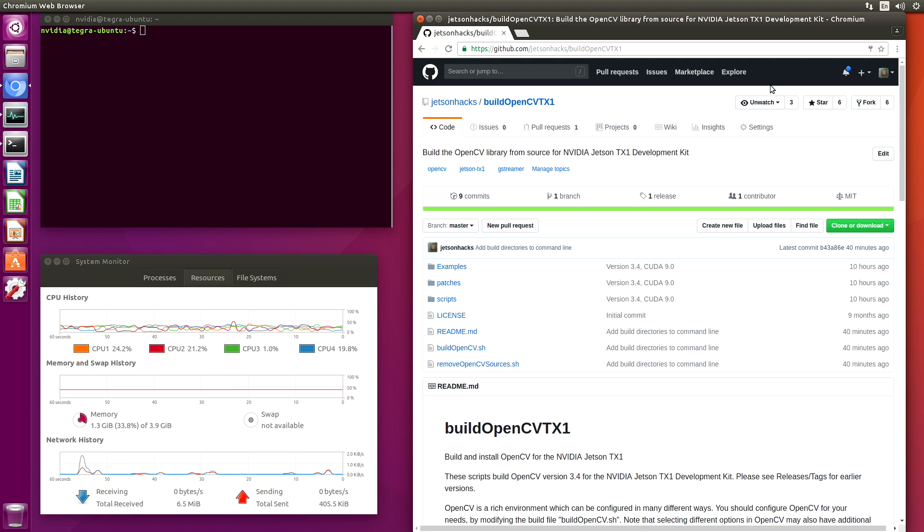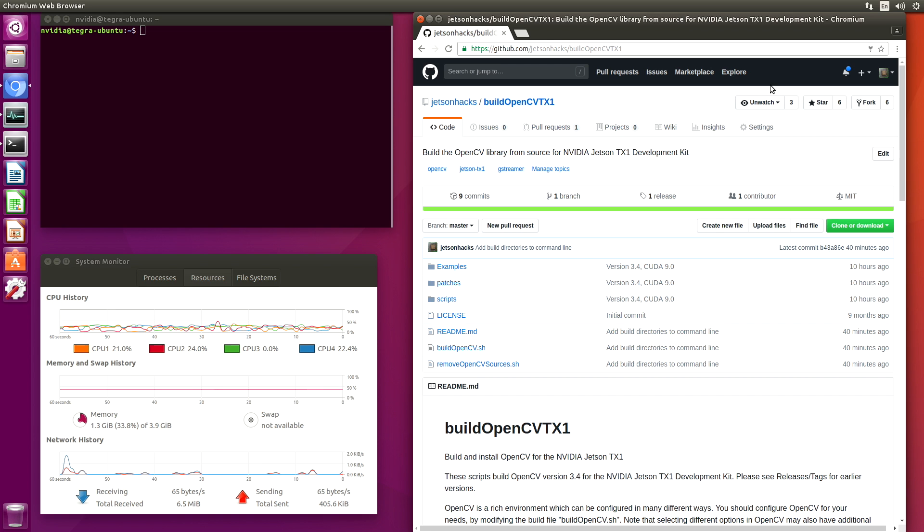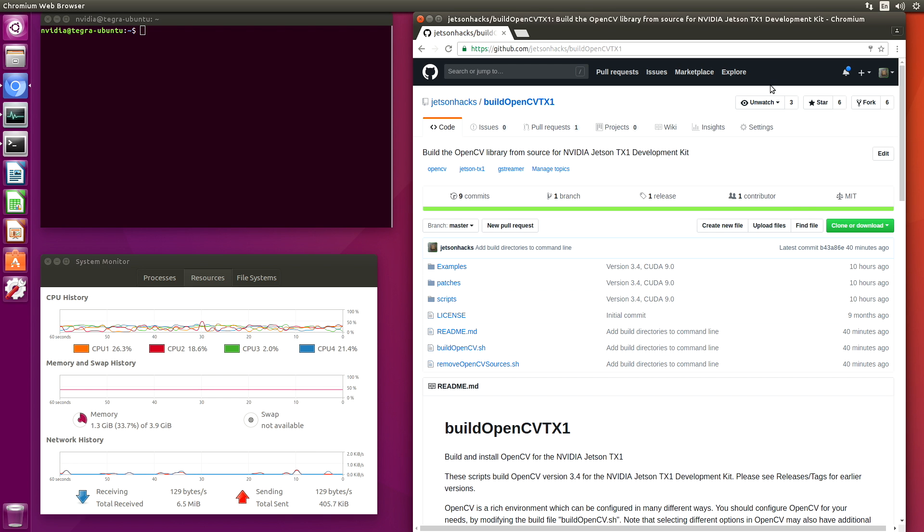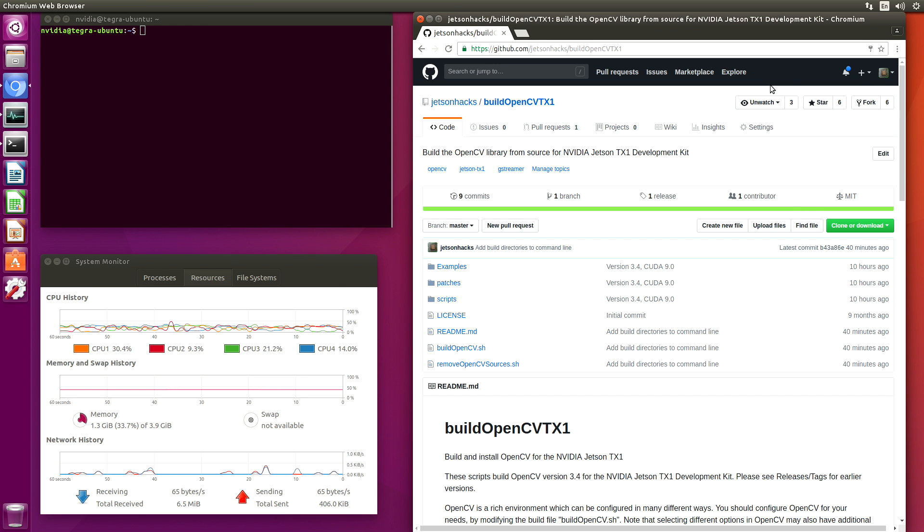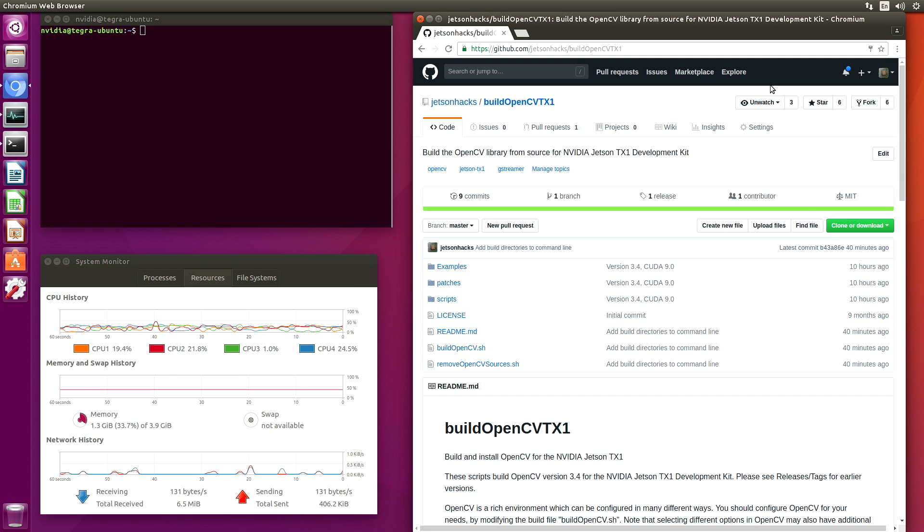There are a couple of challenges in building OpenCV on board the Jetson TX-1. The main hurdle is that there is not enough memory on board the internal eMMC to compile OpenCV.